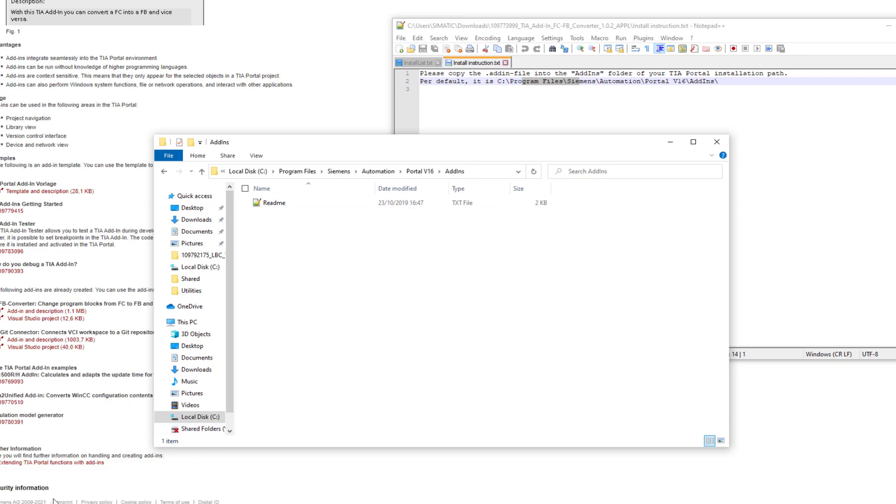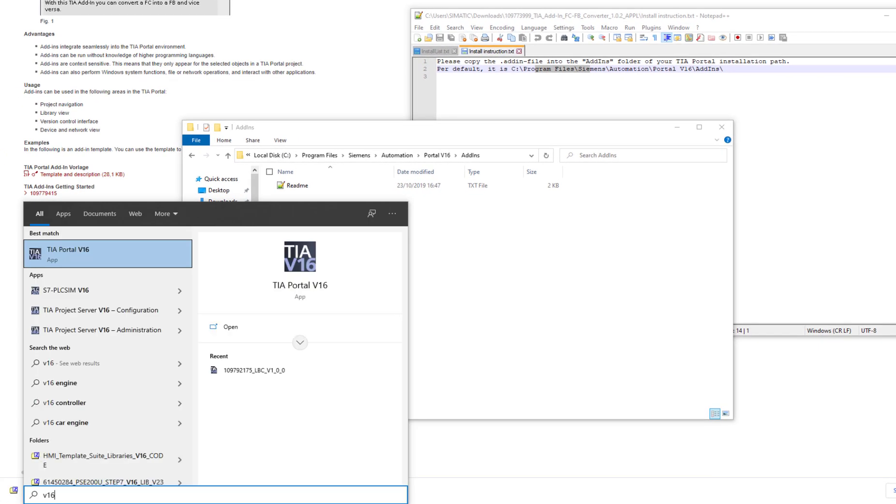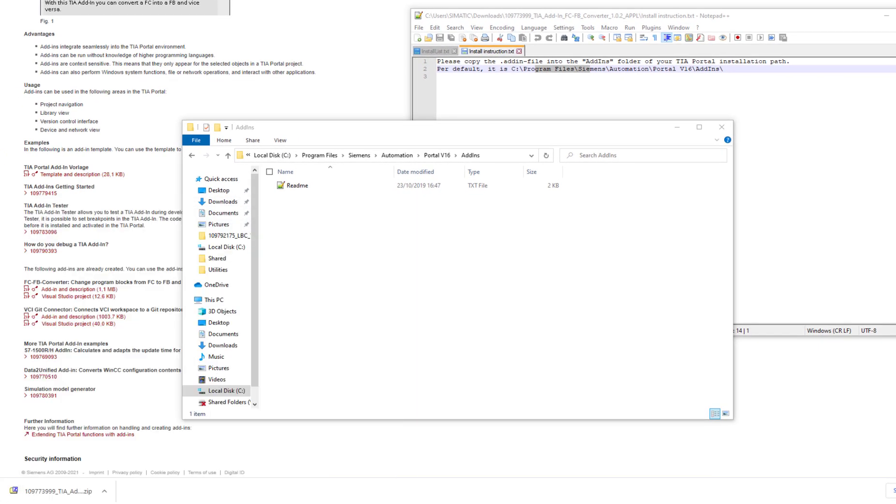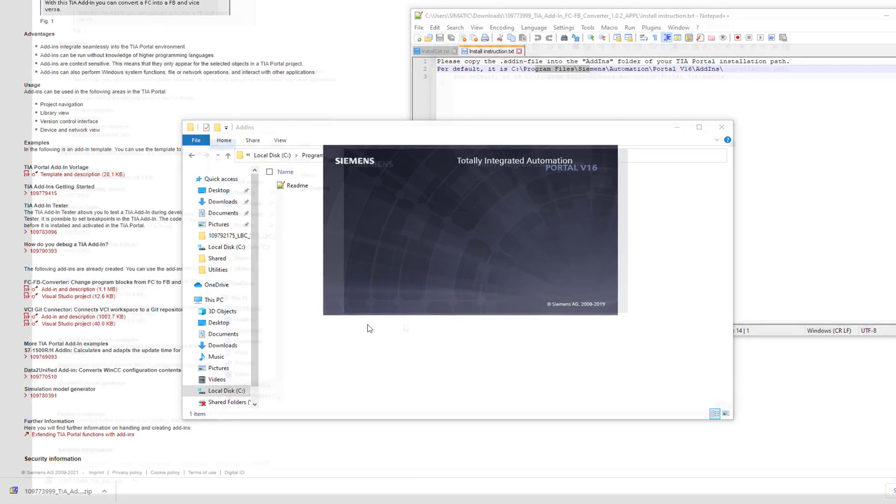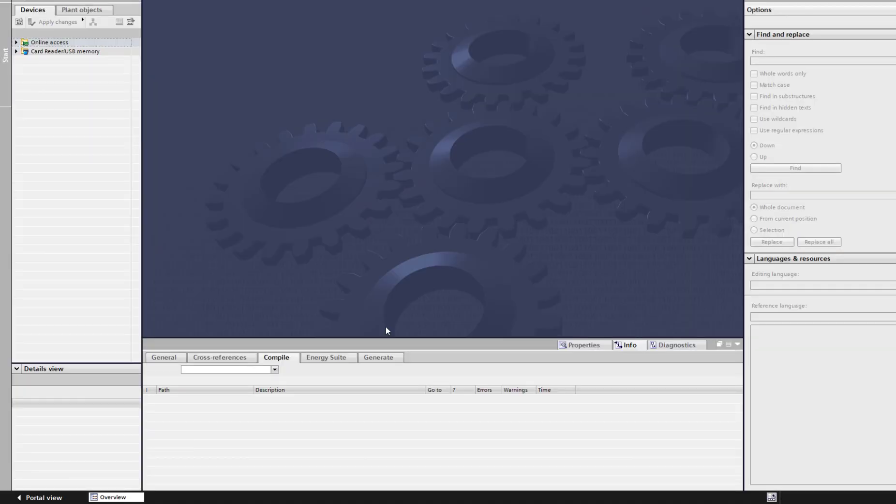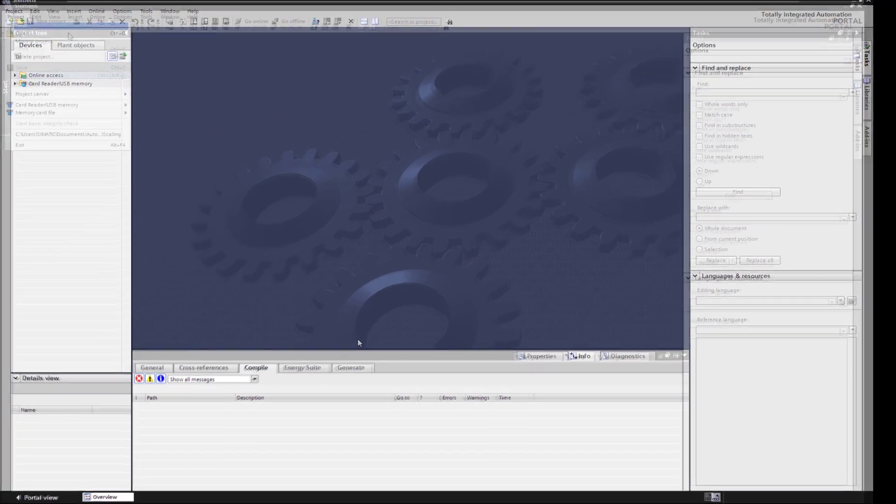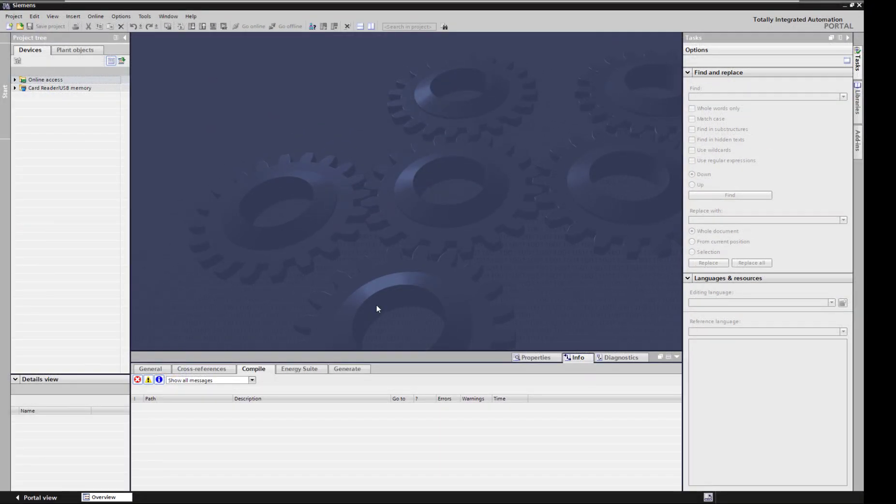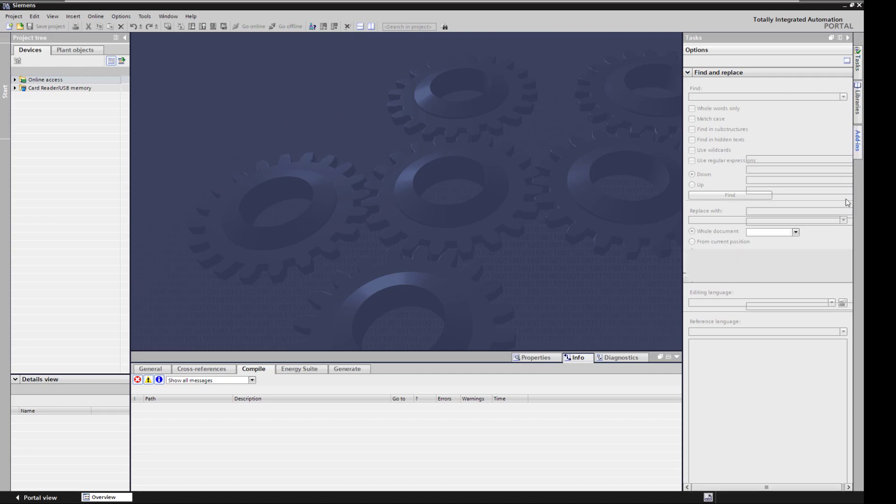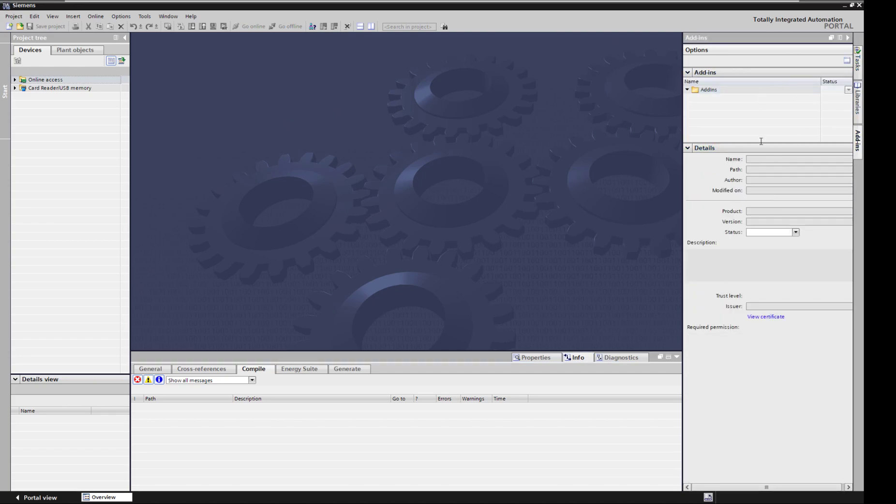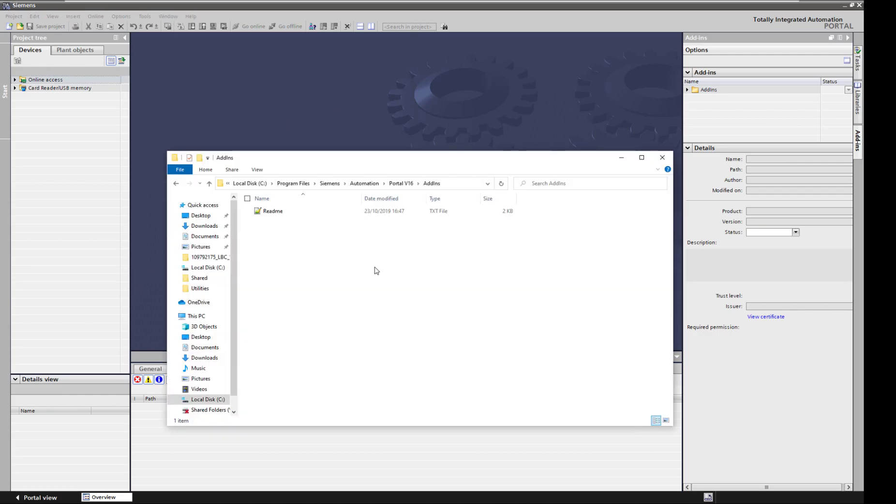But first let's fire up TIA. So we fire up v16 quickly. Okay, TIA is open now. If you haven't noticed before on the right hand side here, you have this add-ins tab. It is currently empty. As you can see, we have no add-ins. Let's see what happens after I copy.